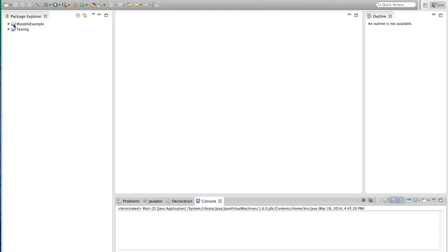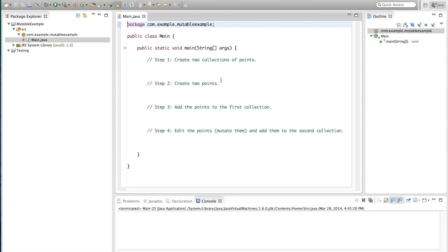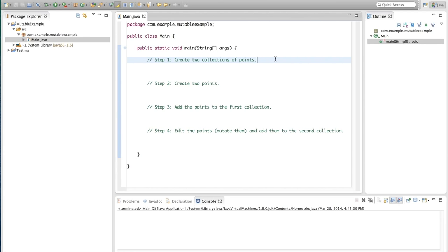We'll start with a project that is already created. I've created a package com.example.mutable_example and inside I've already created a skeleton of a main file. These are the steps we're going to take: Step 1, create two collections of points. Step 2, create two points. Step 3, add the points to the first collection. Step 4, edit the points — also called mutating them — and add them to the second collection. Then we'll see what happens.